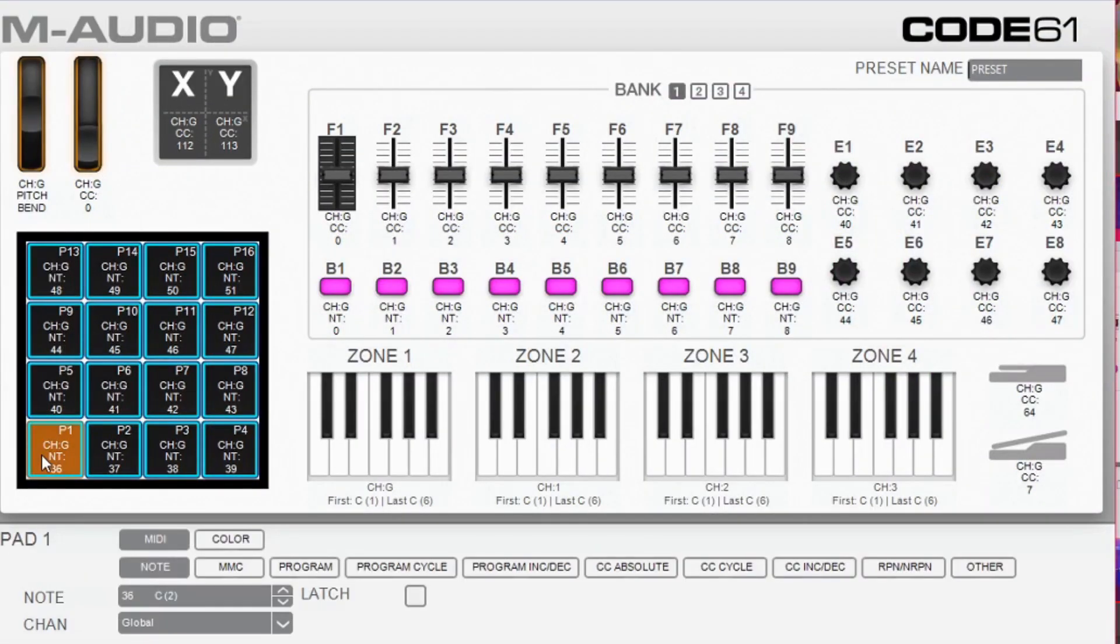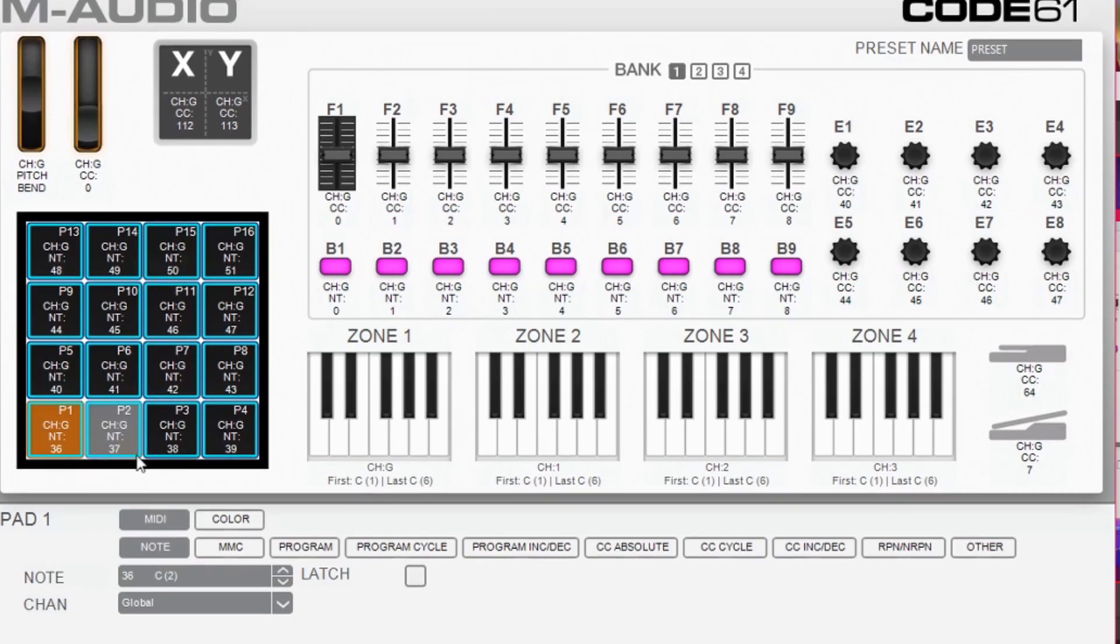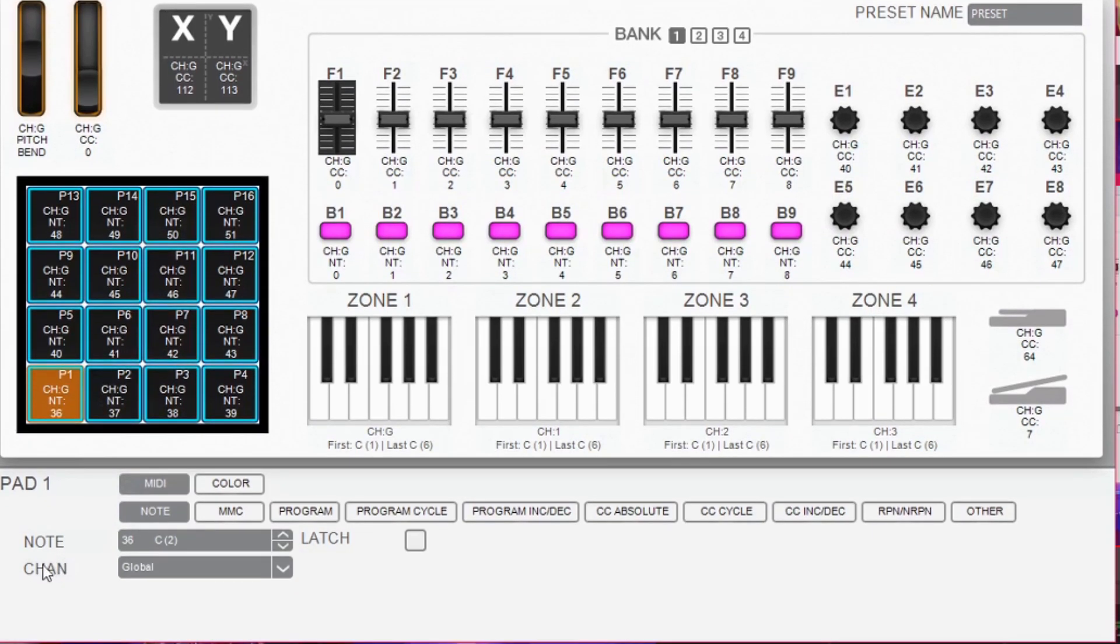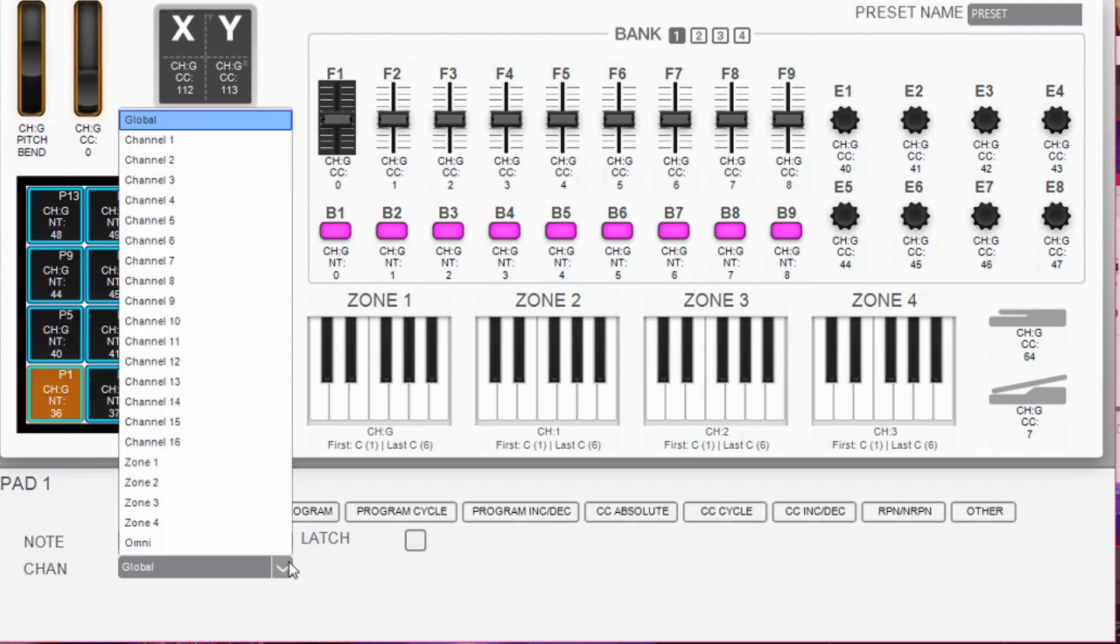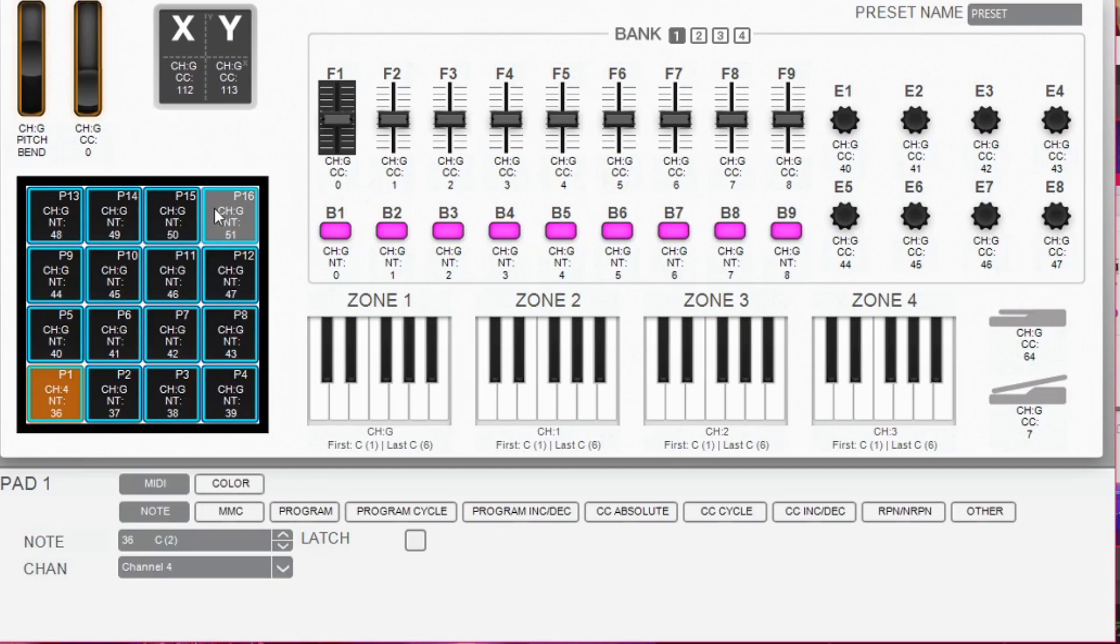When you click on any of the elements inside here you can see you've got a bunch of parameters which you can alter. However, the only ones you care about at the moment are the channels for the pads and the key zones. For FL Studio you want to set the pads to channel 4. You need to do this for every pad individually.